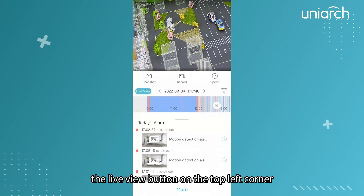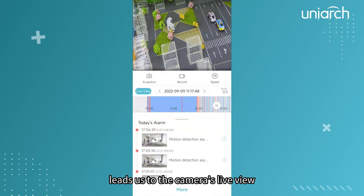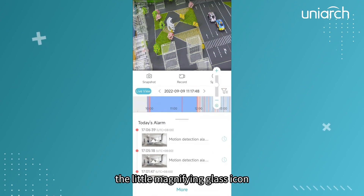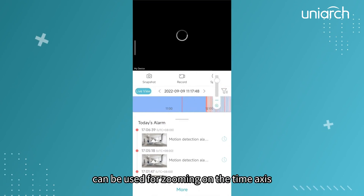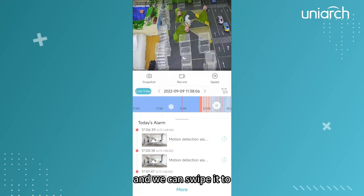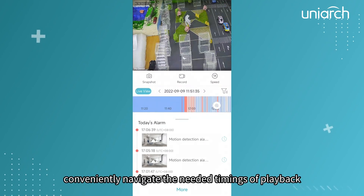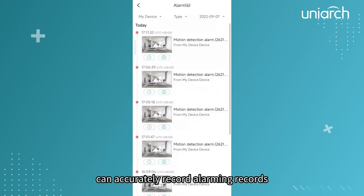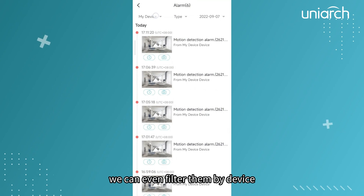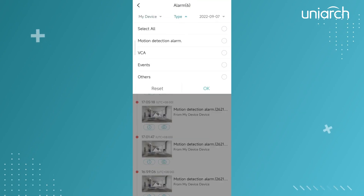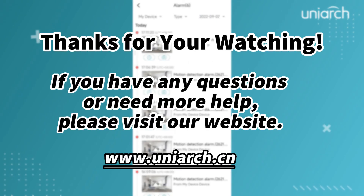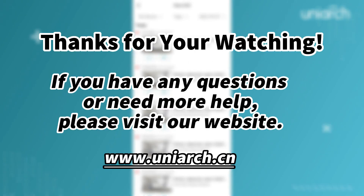The live view button on the top left corner leads us to the camera's live view. The red line indicates the present timing. The magnifying glass icon can be used for zooming on the time axis, and we can swipe it to conveniently navigate to the needed timings of playback. The alarm window below can accurately record alarming events — we can filter them by device type and date. That's all for today's learning. Hope this will be helpful to you. Thanks for watching, see you next time!